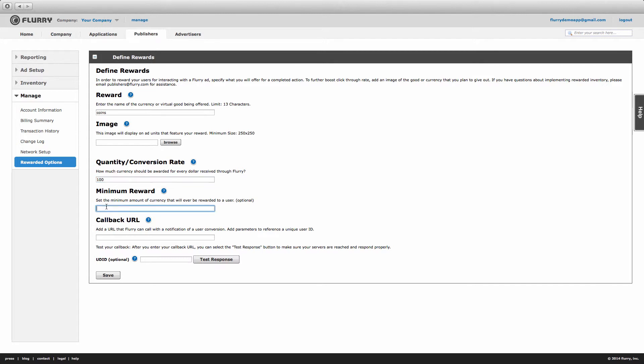Next, enter in a minimum reward amount. If the amount a user would be rewarded falls below this value, the user will instead receive the amount specified here. Please note that this is an optional field. In this demo, we'll leave it blank.